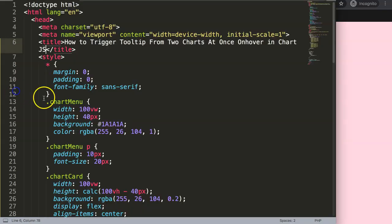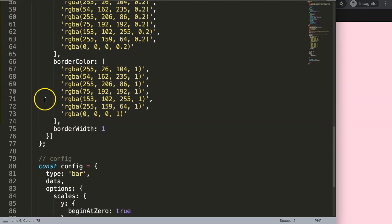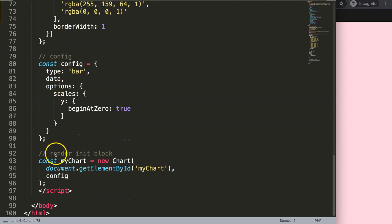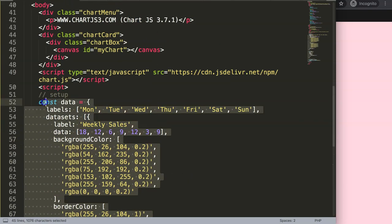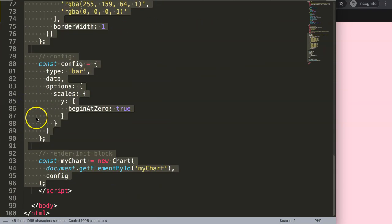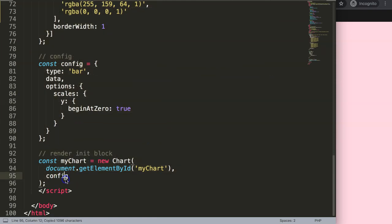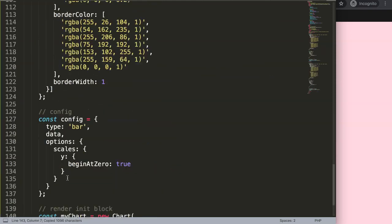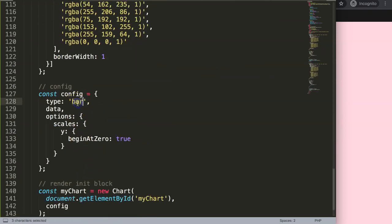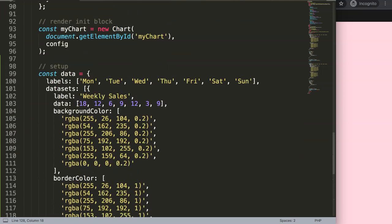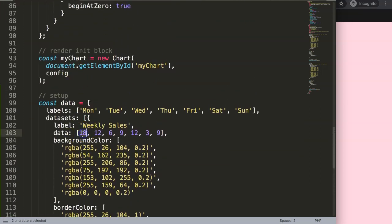What I want to do is add another item — a line chart. I'll just duplicate the data completely, paste it all in there, and this will be our line chart. The only difference is we will have different data points: 99, 33, 66, 99, 33, 33, and 99.